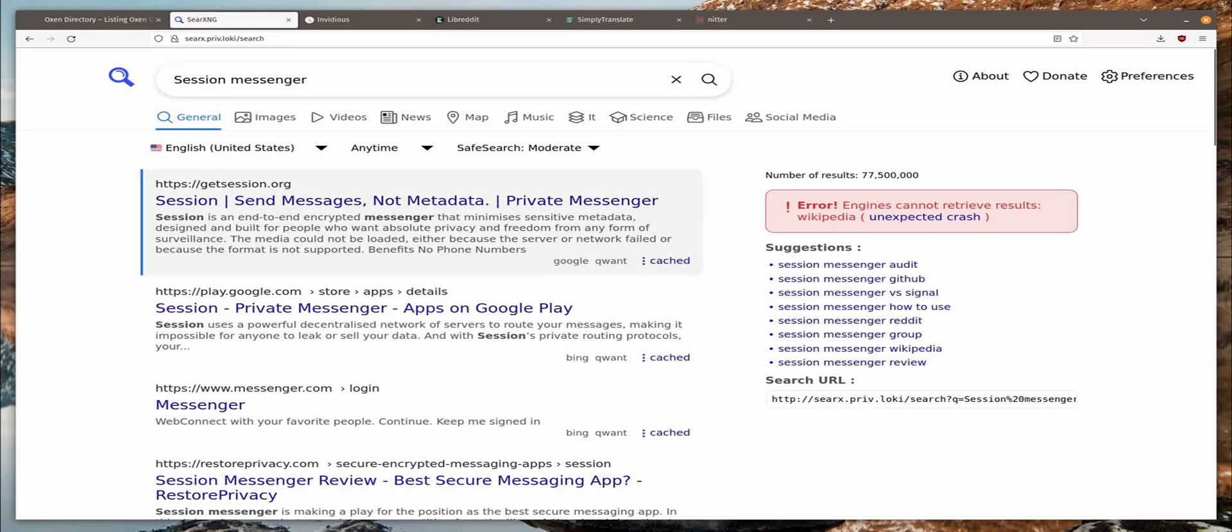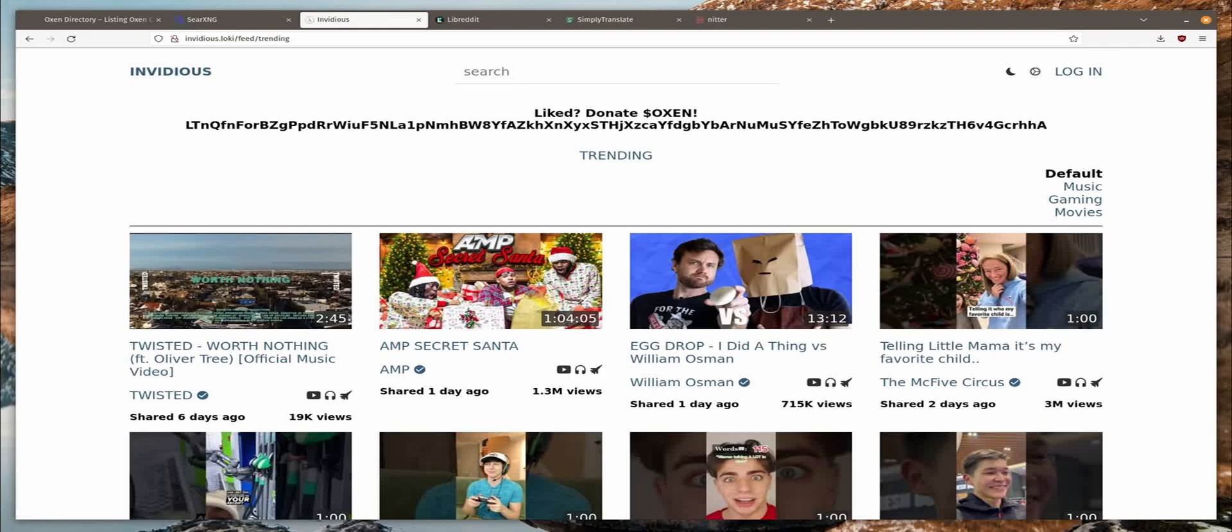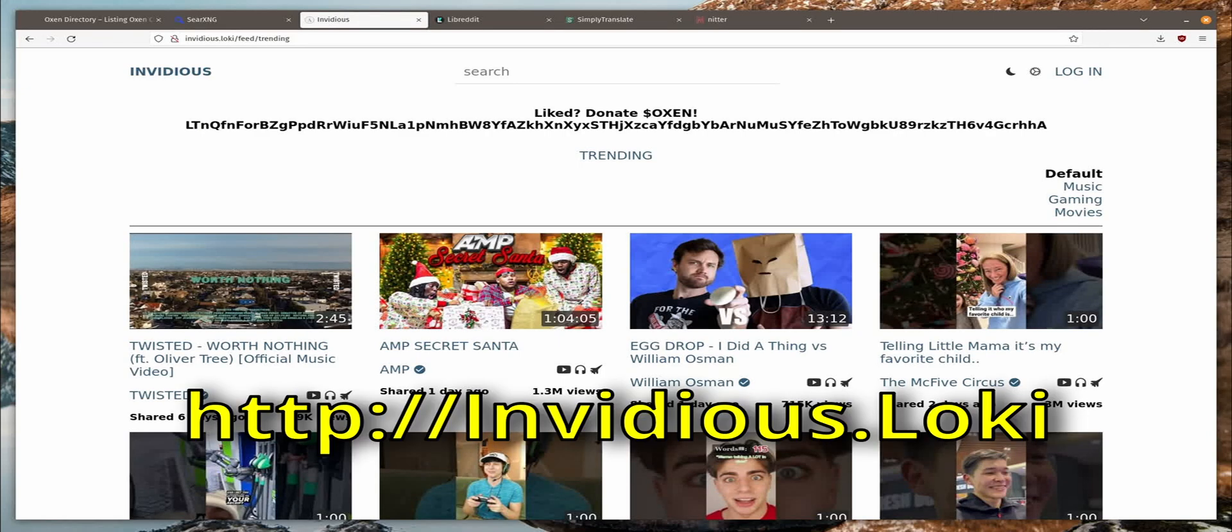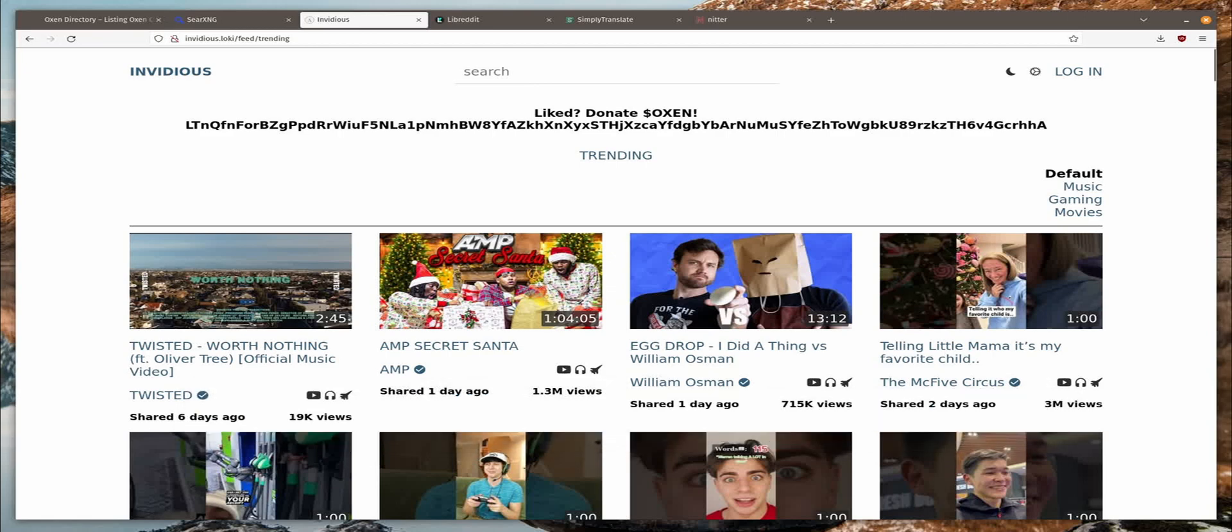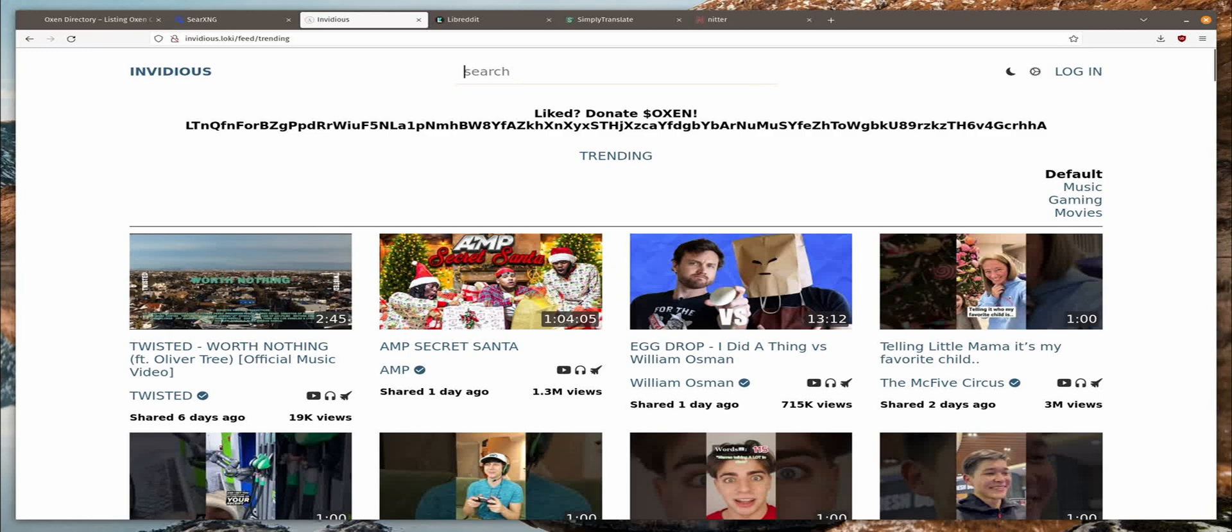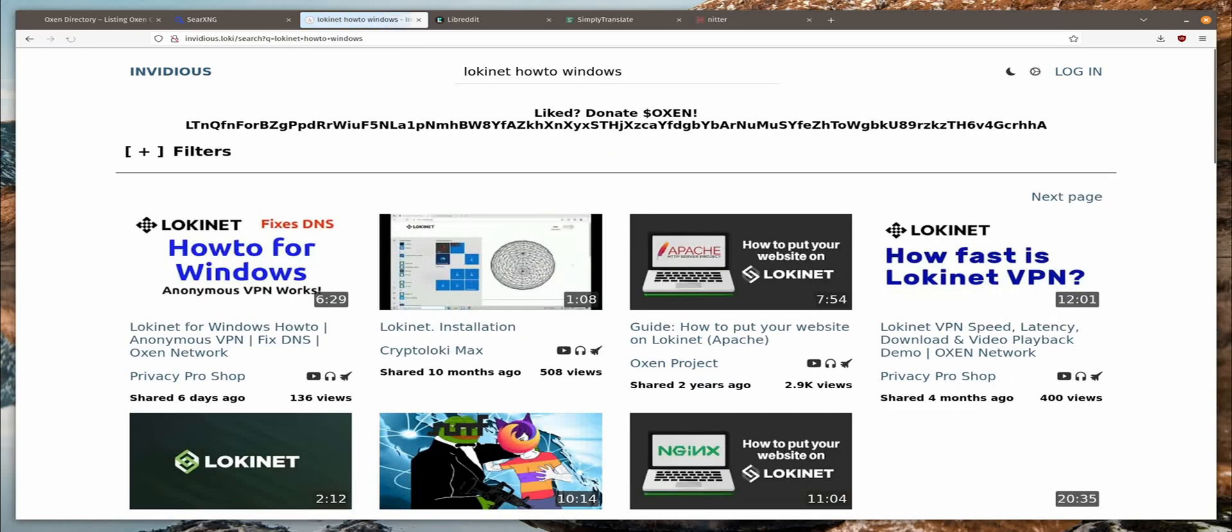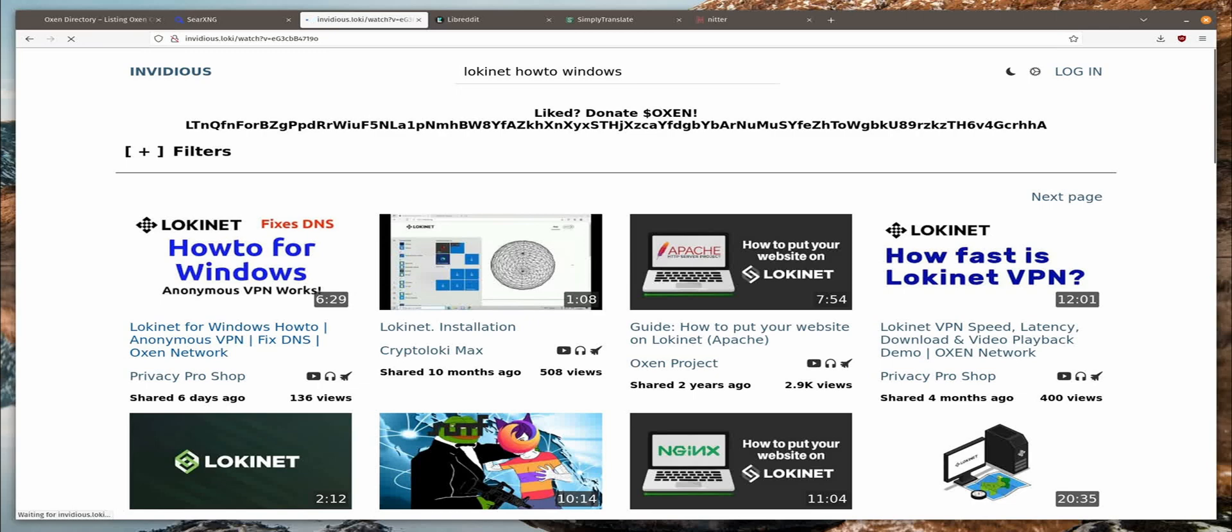Next up, Invidious. If you're like a lot of people, they watch a lot of YouTube videos. Well you're probably watching this on YouTube right now. Invidious allows you to watch these videos anonymously. The quality is limited to 720p but for most purposes that's an adequate resolution. So it's Invidious.Loki is the address. And let's search for LokiNet HowToWindows. There it is. And you can click on this one here and play it.